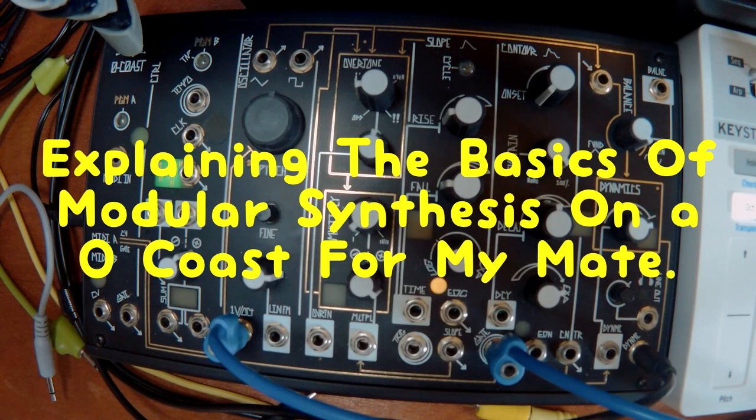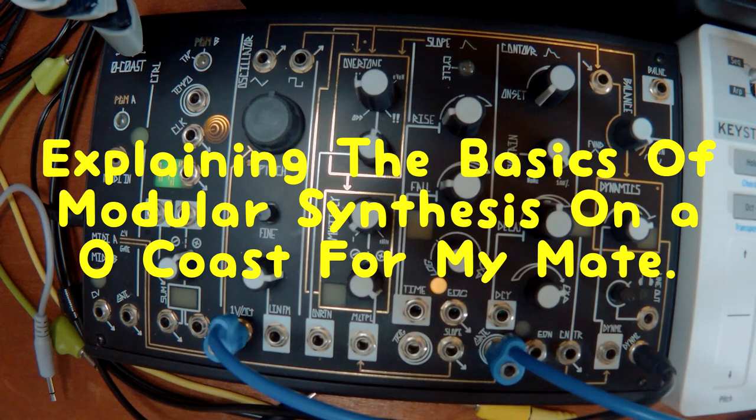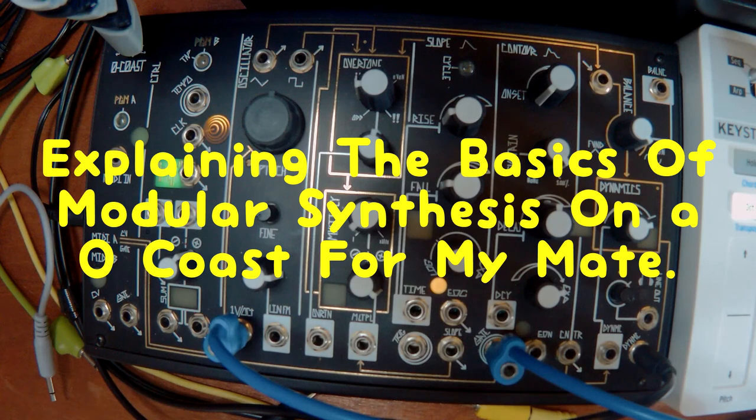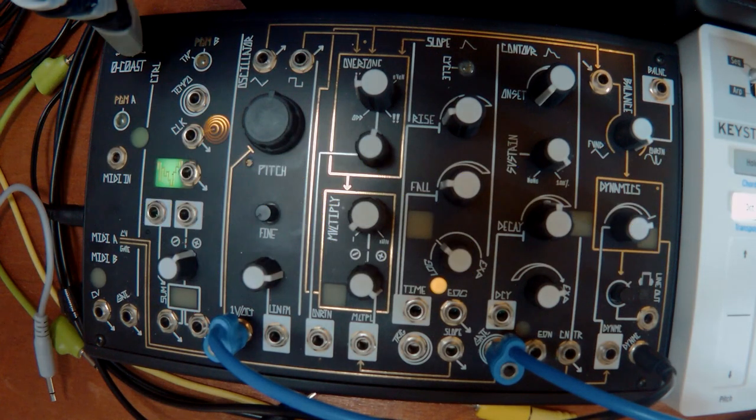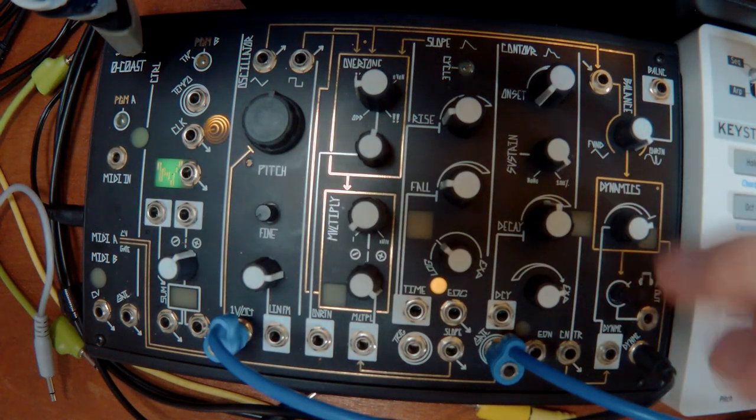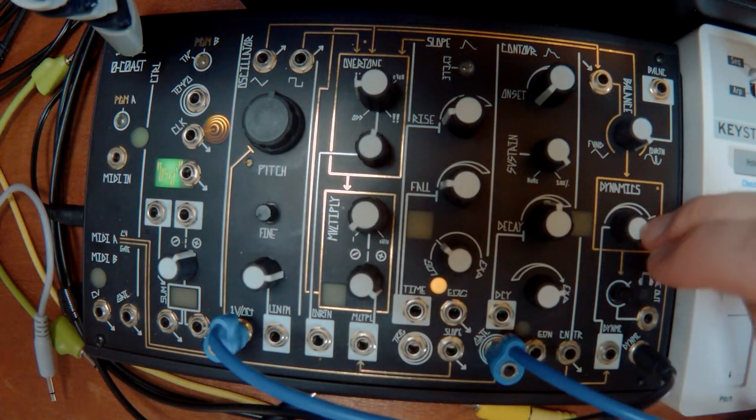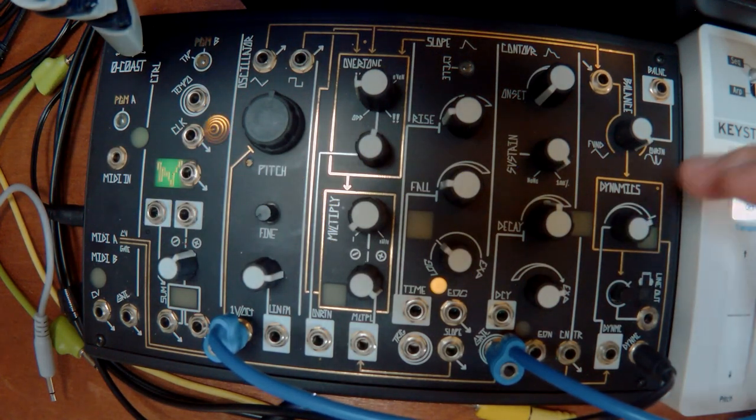Alright, I thought I could do a better job explaining the modular concepts to you because it was a bit of shit the other night. It'll probably be easier to explain it on this.